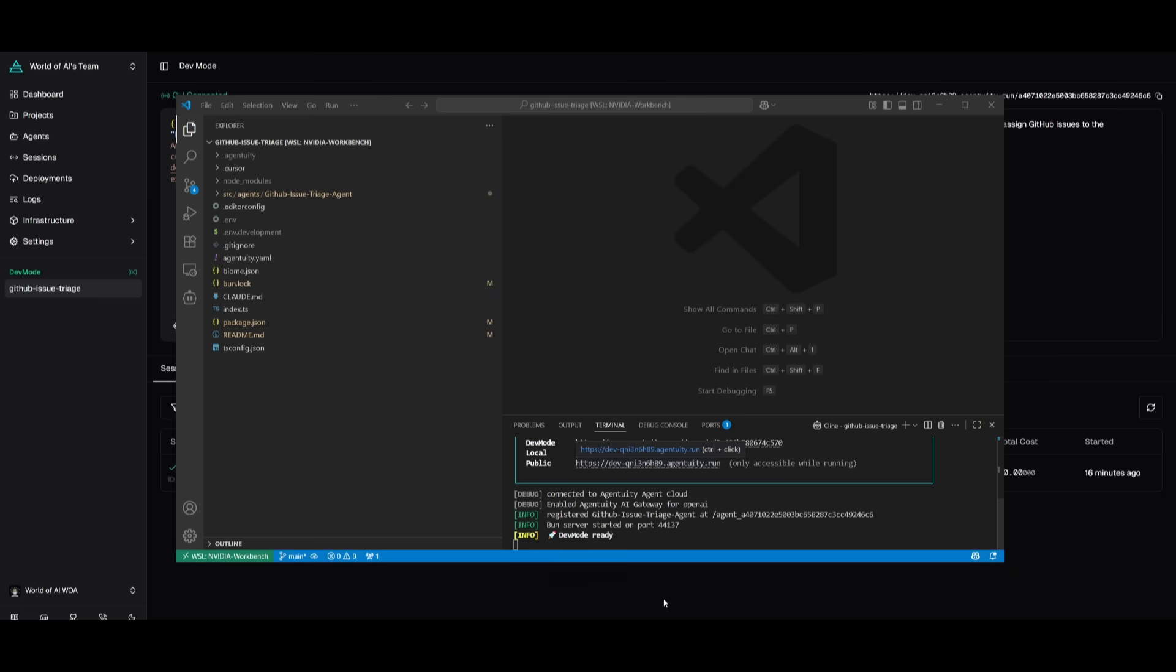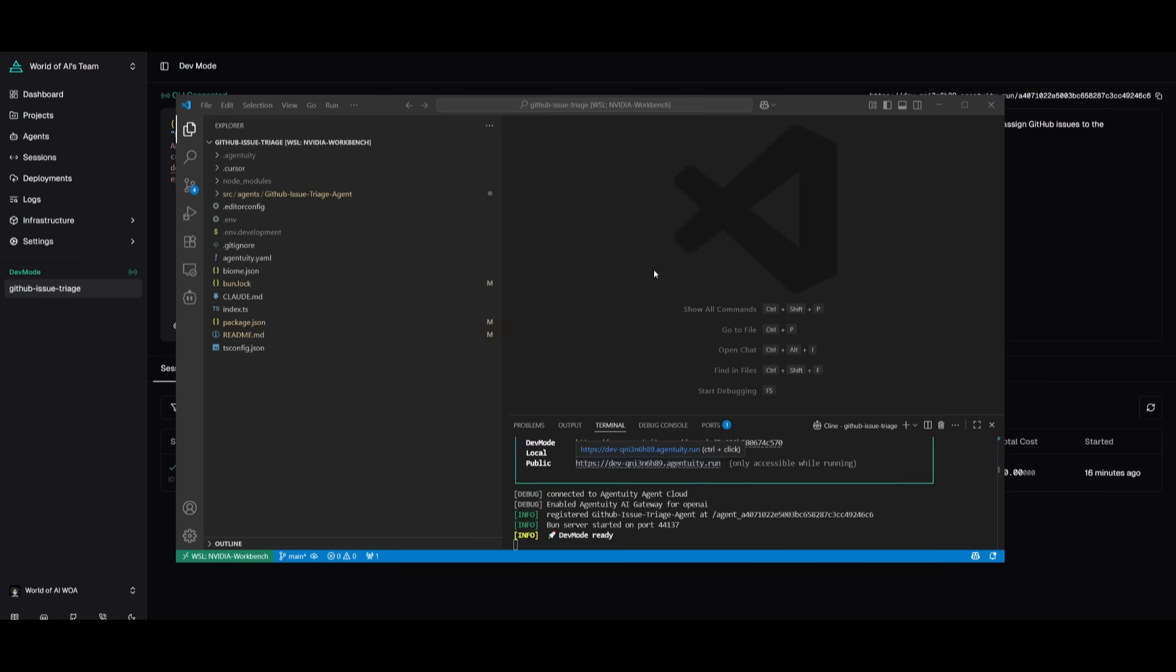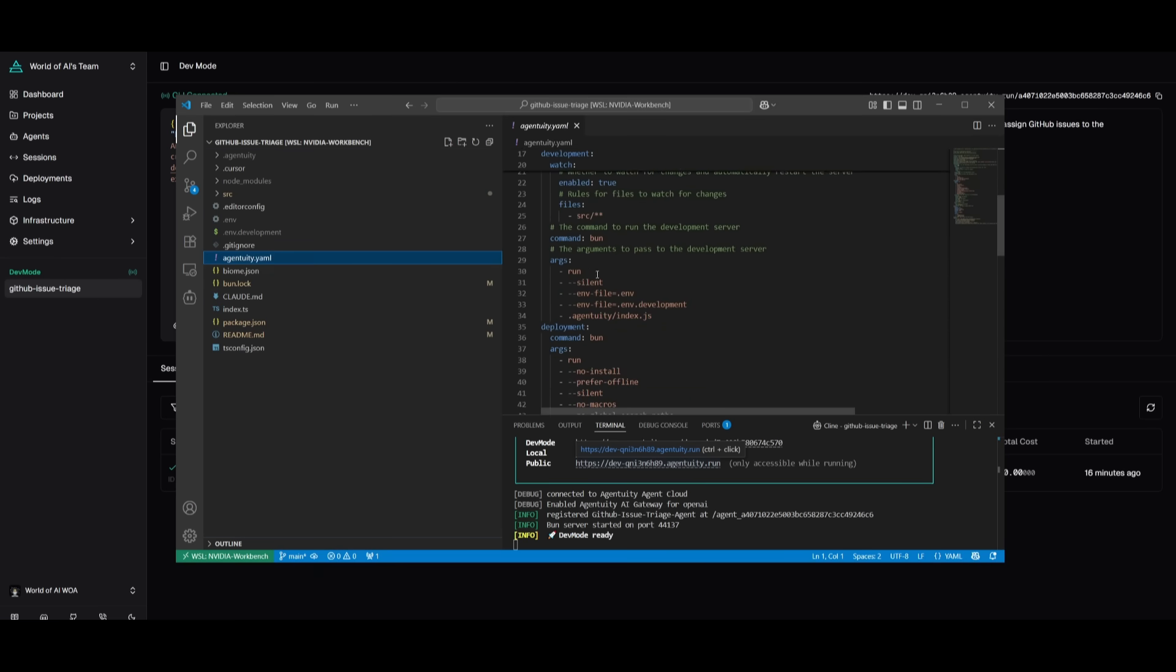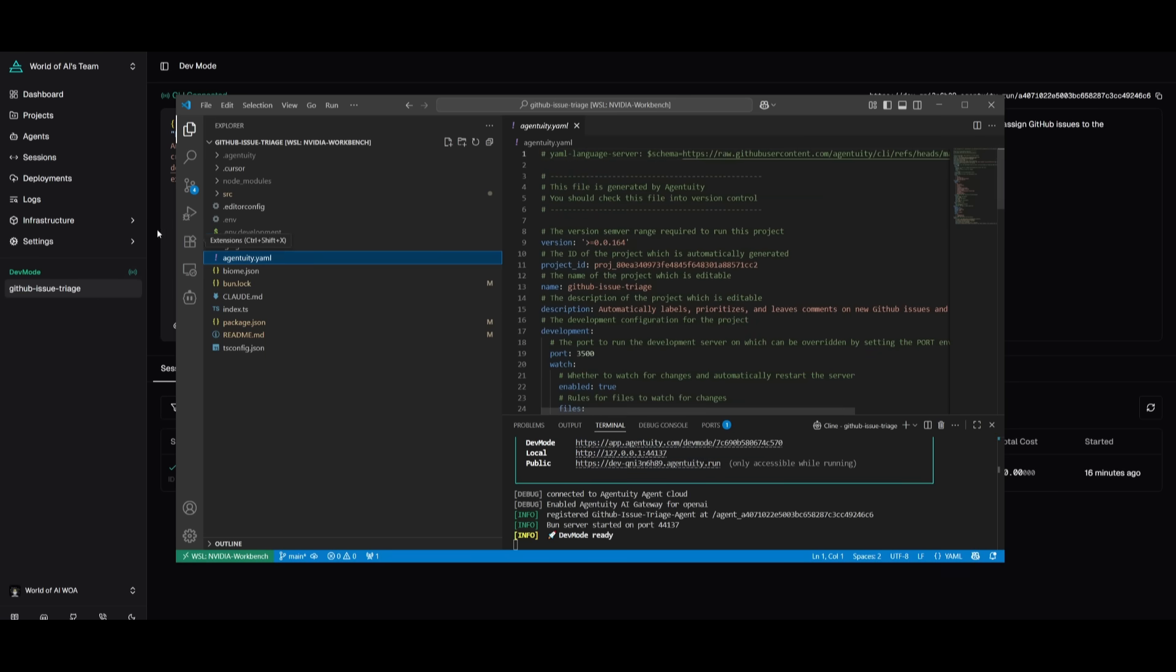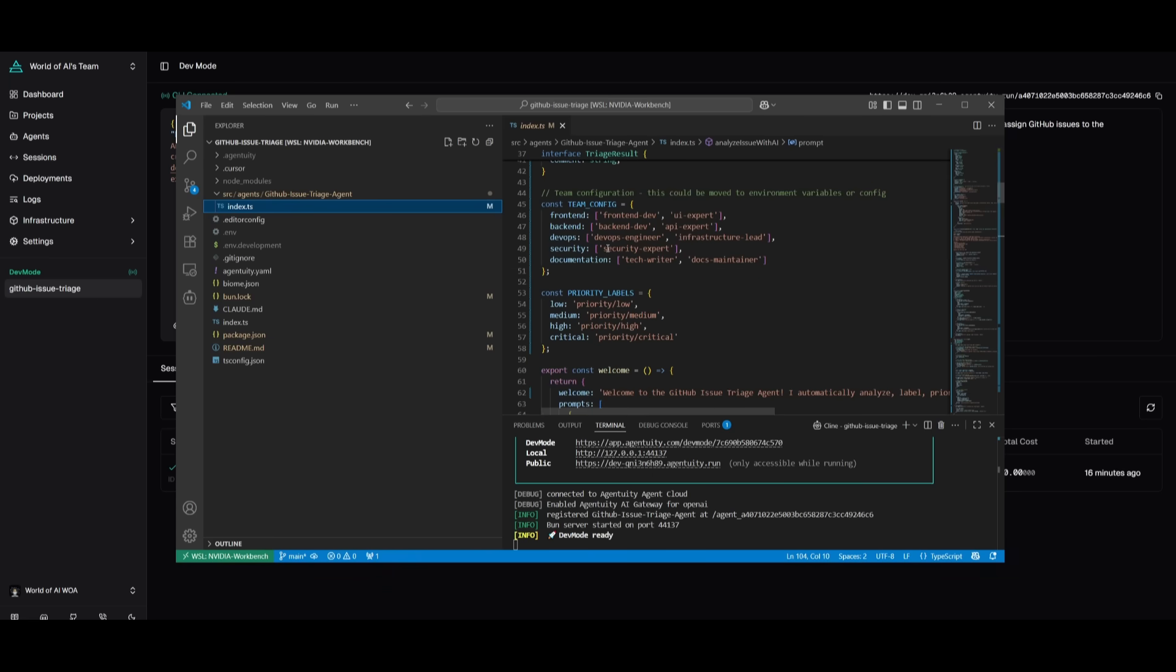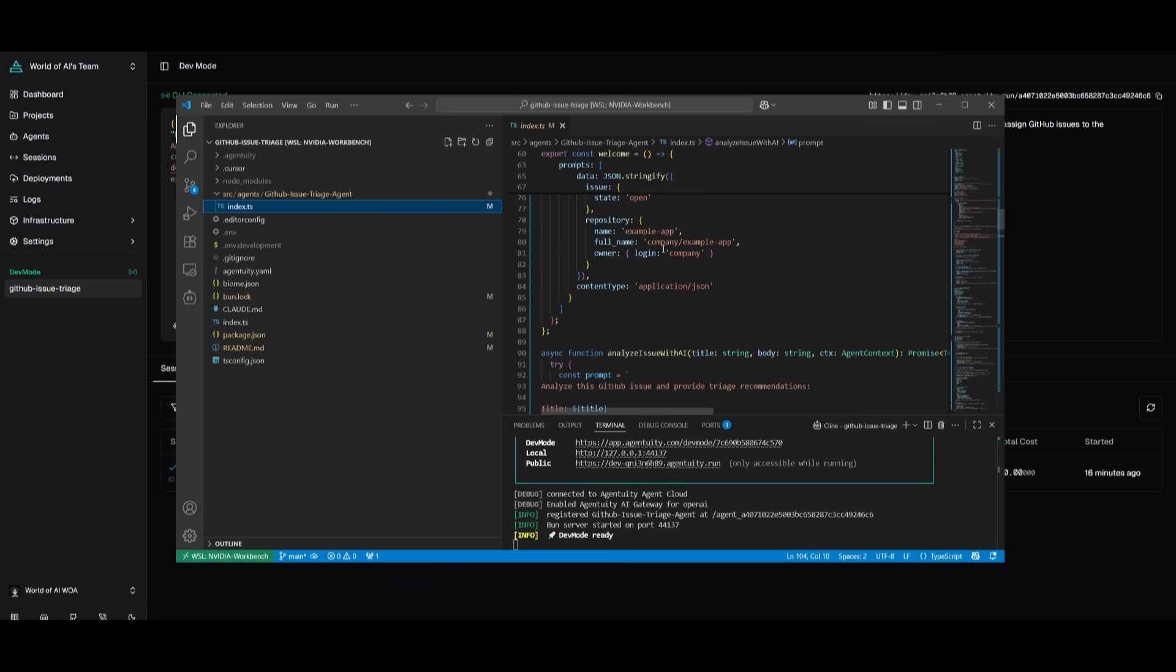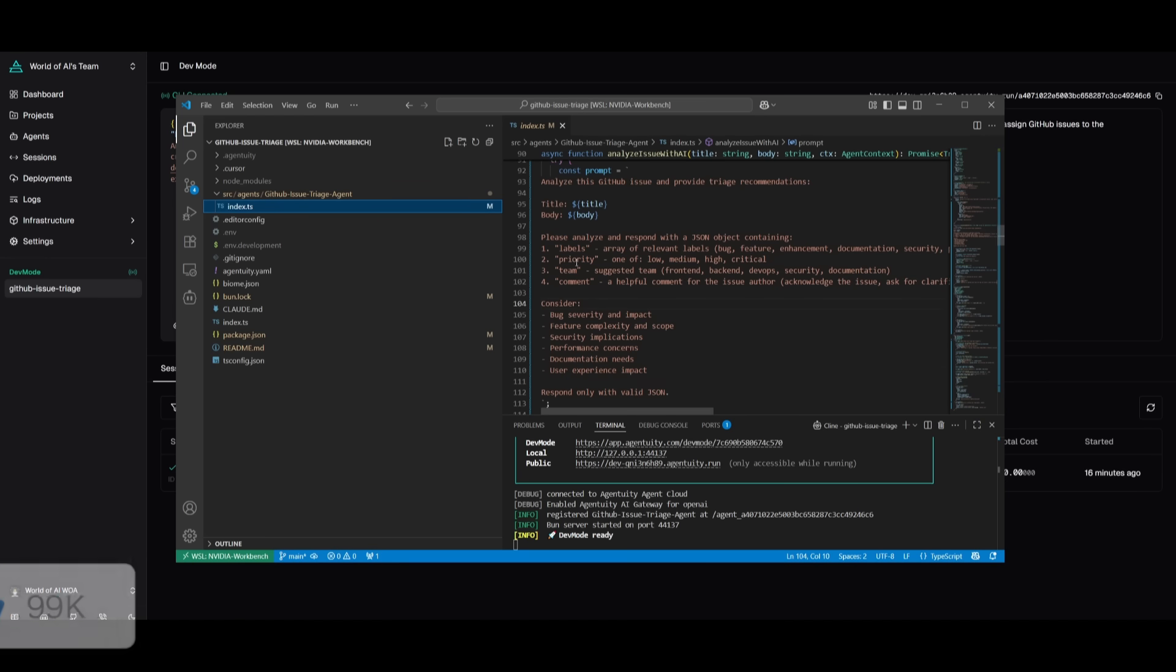And just to showcase this in action, I've actually gone along and I've opened up the code and you can see that within the agentuity.yaml file, it gives you the project ID, the name, as well as the description that we actually gave when we first set it up within the CLI. But if we go over to the source file and within this TypeScript file, you're going to be able to see the agent that was created. This is the agent that we had created based off the TypeScript template that we had selected. And this is where it's going to be able to analyze the issues and provide the triage recommendation. This is where it will label, prioritize, it'll deploy the team member, and then even comment.